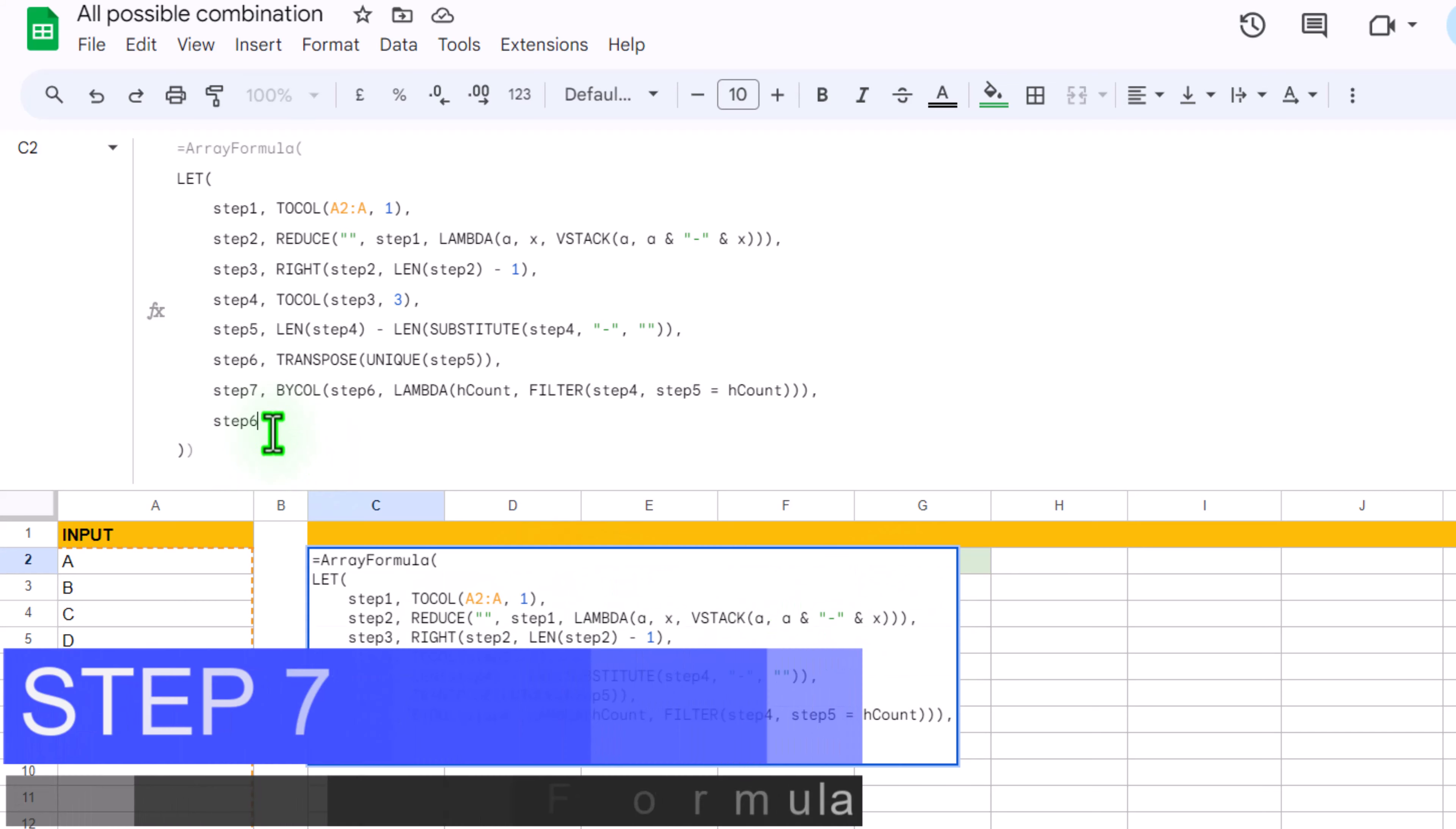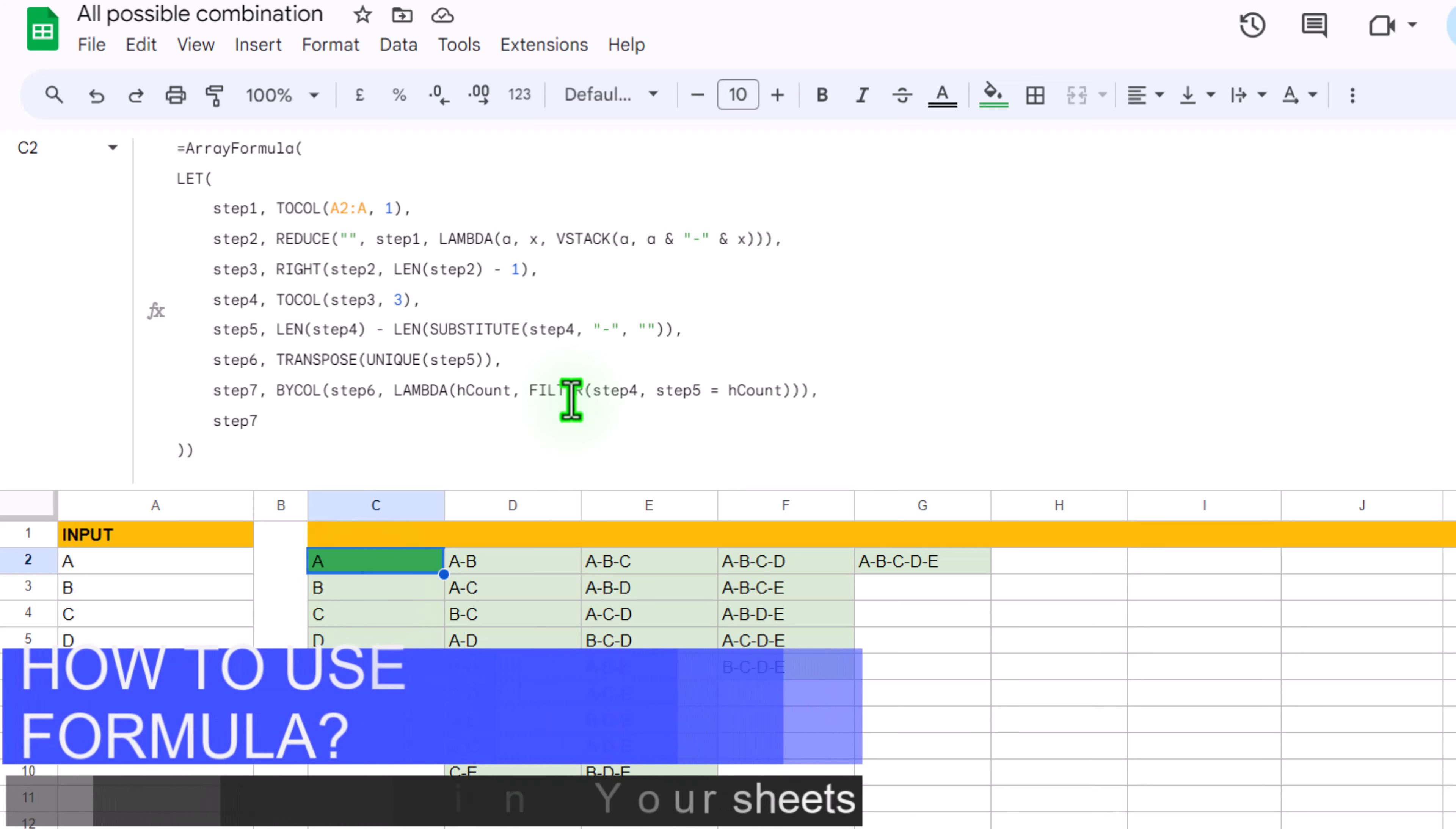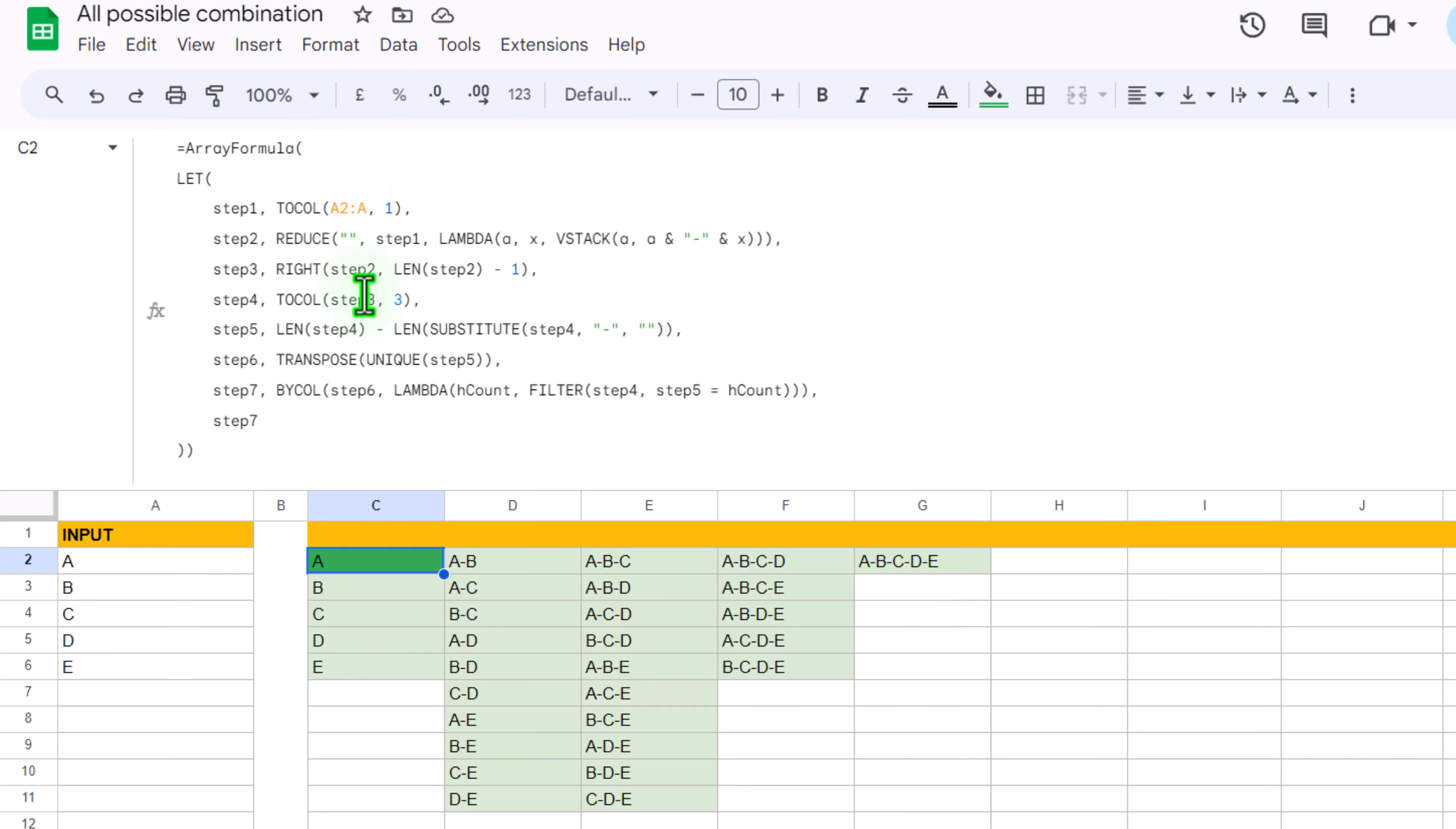If I simply switch to step 7 and hit enter, we get all possible combinations in multiple columns. Now when you are using this formula, you simply need to copy this whole formula and only input A2 to A. Because this is our input range, you don't need to do anything else in the formula.